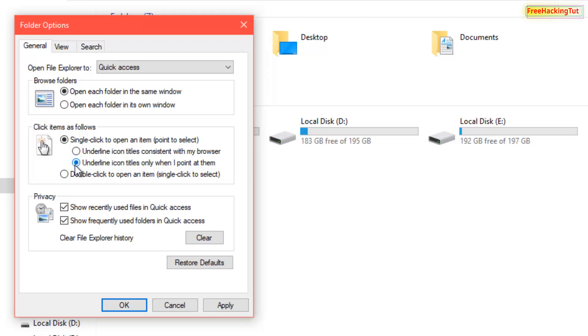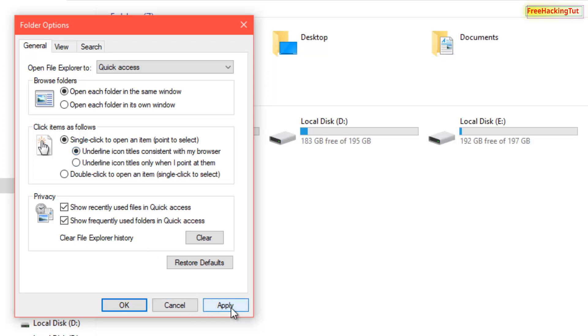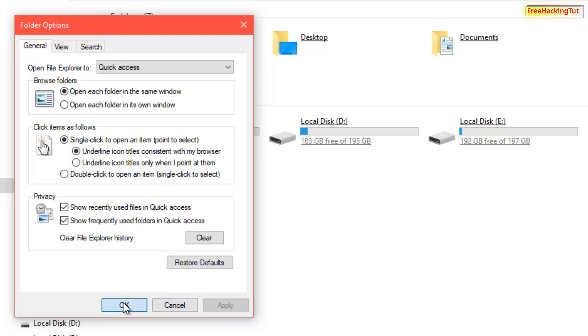Now I'll show you by selecting this first option. So now click Apply and click OK. Now you can see here on all files and folder names the underline is showing.